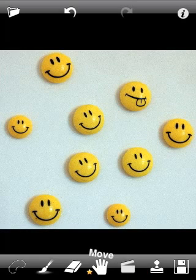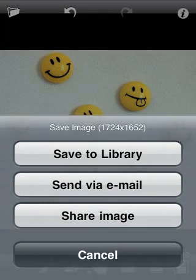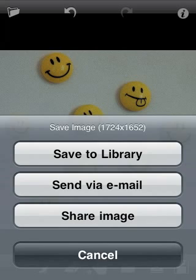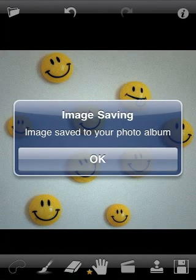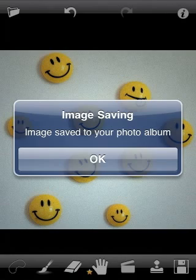Now we are ready to save or share the retouched photo.